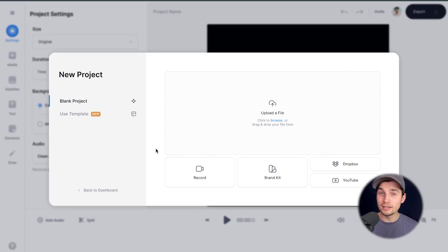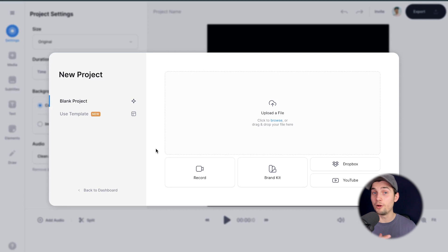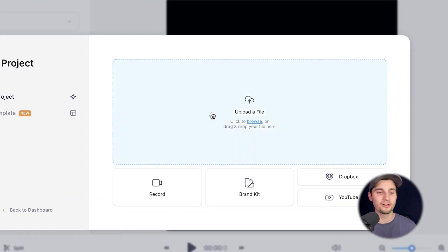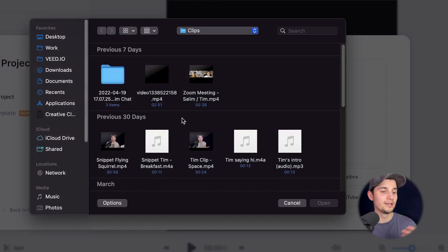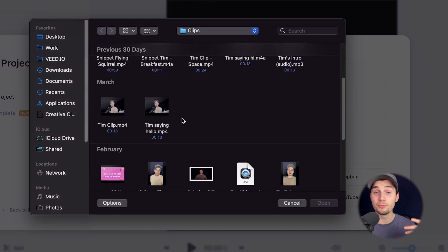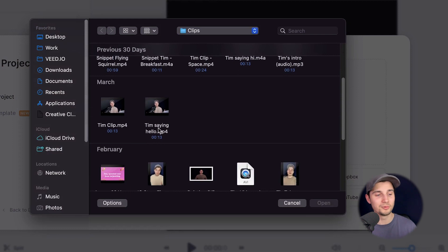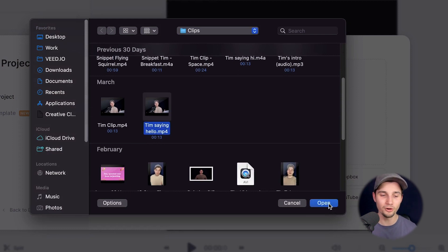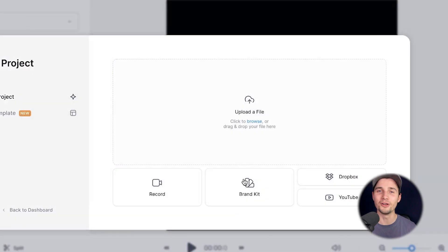Now with this link, we automatically started a new project and now we're prompted to upload our video file. So simply click on upload a file and select the video clip you want to add animated text to. I'm going to click on timsayinghello.mp4 and click on open.